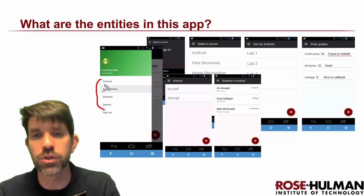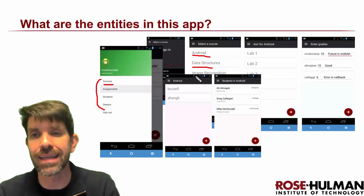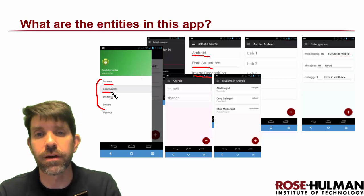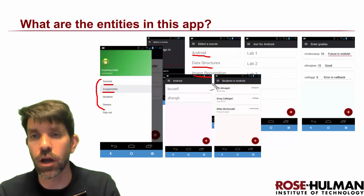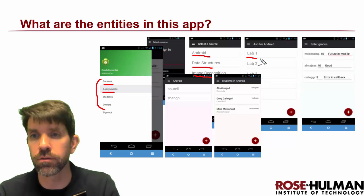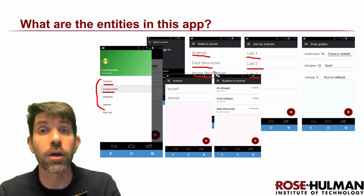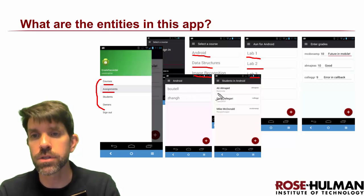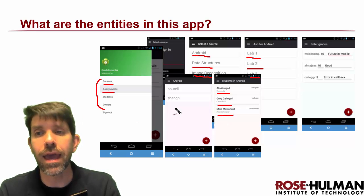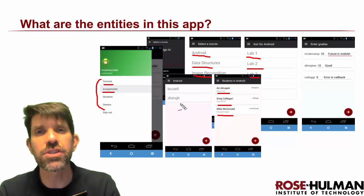So what do we have? Certainly one entity is a course — we have certain instances of courses. We're going to have assignments, which are going to be associated with a course. We have an example here of a few different assignments within the Android course. Courses also have students in them — here are the students taking Android at the time. And courses also have owners.